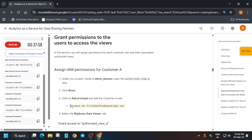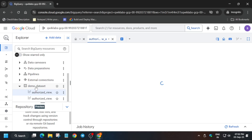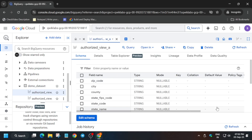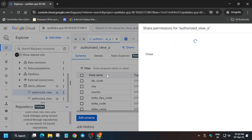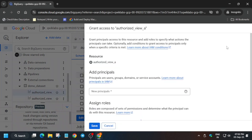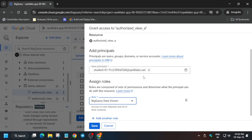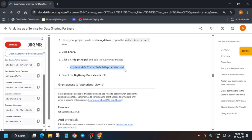Now we have to add permissions to each view. Copy the principal, click on the first view. Sometimes you won't find the option to add permissions directly — if you click Share and see no permission option, click the three-dot menu, then Share, then Manage Permissions. Add the principal, set the role to Data Viewer, and save it. Always confirm the role from the lab instructions as well.